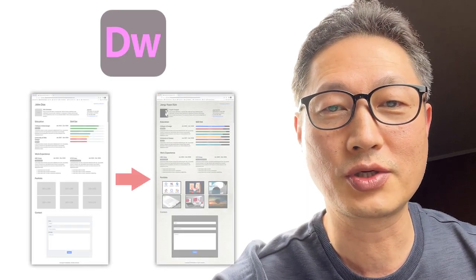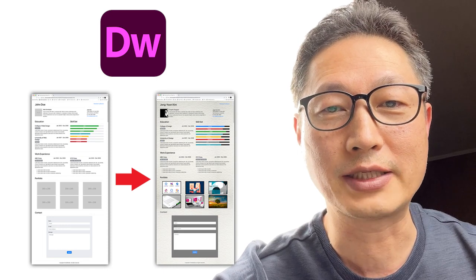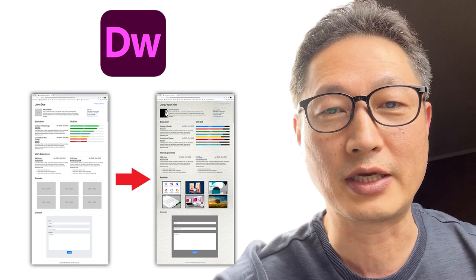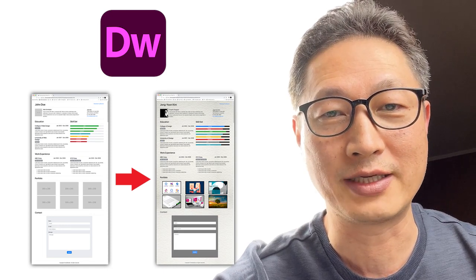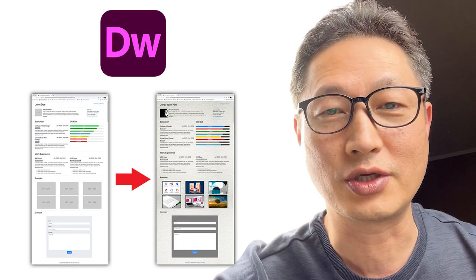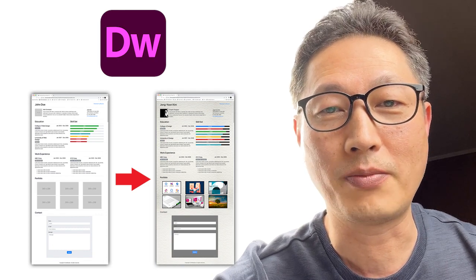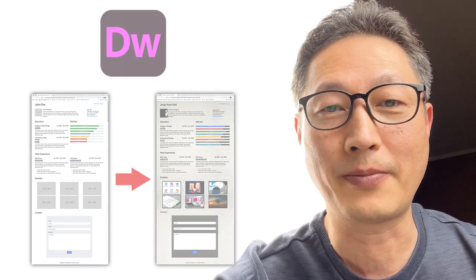Hello everyone, this is Professor Jae Kim. Today I'm going to show you how to customize a Dreamweaver template for a resume. It is pretty easy to do, so just follow my instructions step by step.